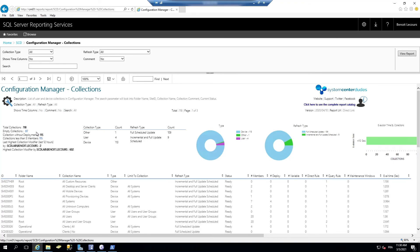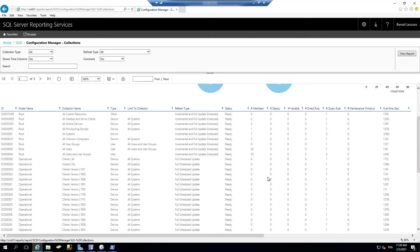So which ones are scheduled for full updates, incremental updates, empty collections, collections without deployments, collections without members, evaluation time.